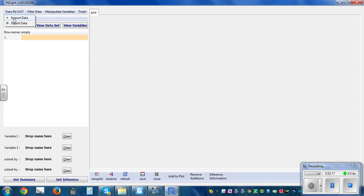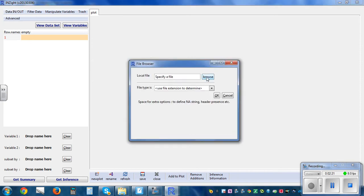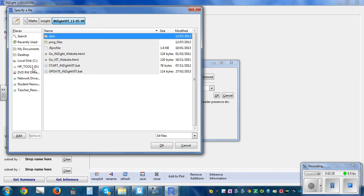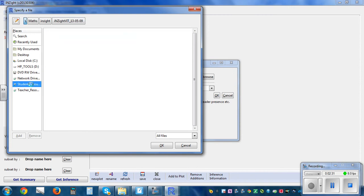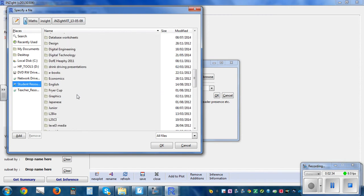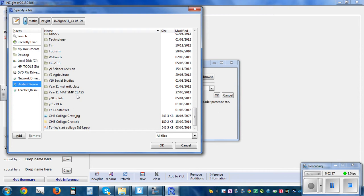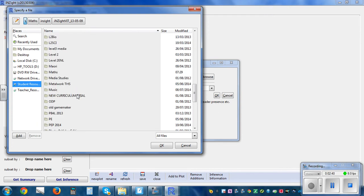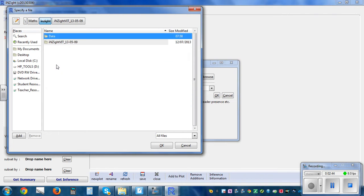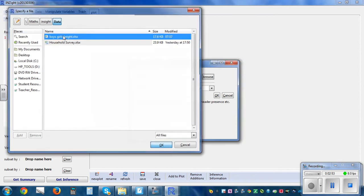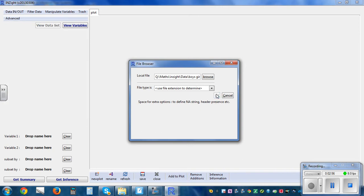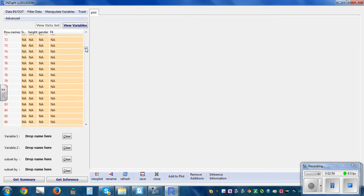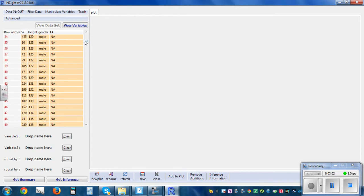Now this is the window. Go to Data and click on Import Data, then click Browse. Go to student resource, then maths, then the InSight folder, then Data. I have made a sample of boys' and girls' heights. Double-click on the file and click OK. This is a sample of boys' and girls' heights — 30 each.